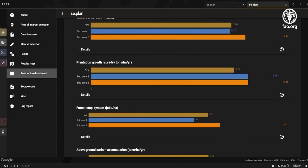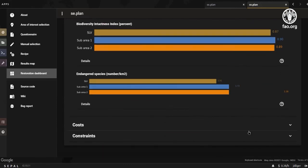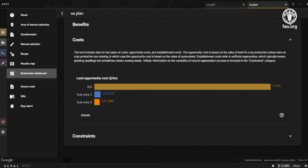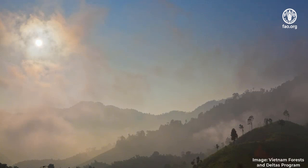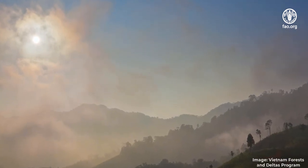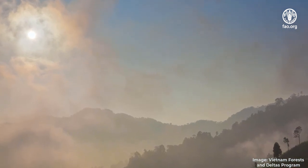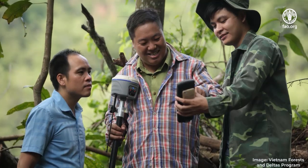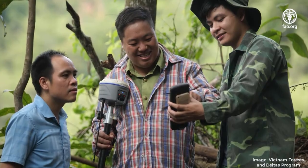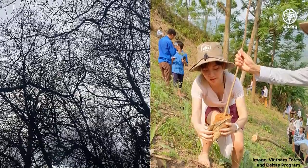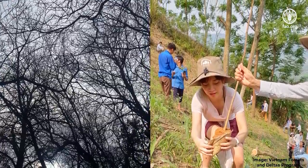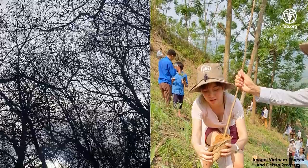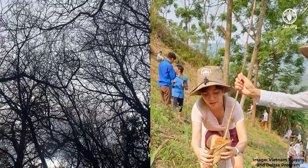Forest restoration is complex and requires that decision-makers consider a multitude of factors when deciding where to pursue restoration interventions. Decisions include where to restore and which areas hold the highest chances of success. These complex choices require the consideration of a number of biophysical and socioeconomic factors. This tool provides a medium to quantify user priorities and help them better understand how restoration interventions will help achieve their goals.